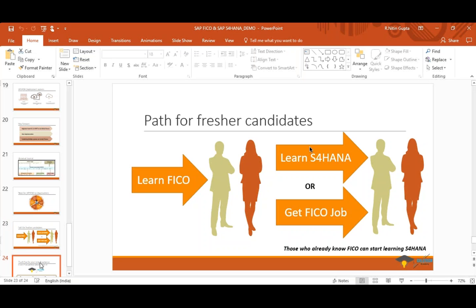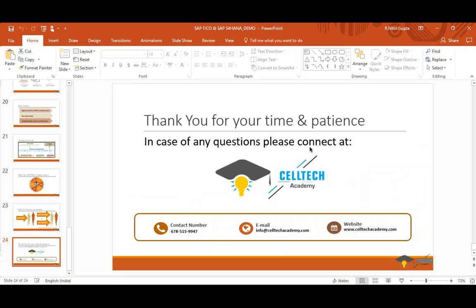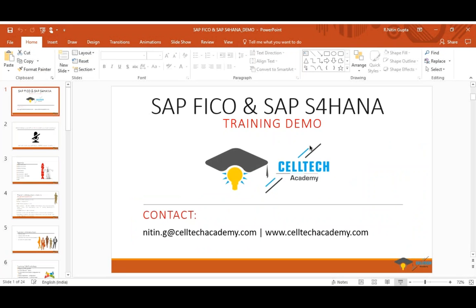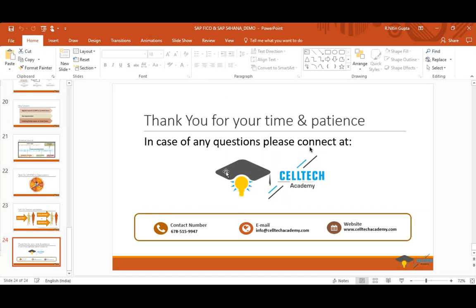Q&A session: Kunal asks — we previously took FICO training and have some FI and CO understanding but no implementation experience on site. Do you recommend learning S4HANA? Nitin replies: if you have that understanding, go for S4HANA courses 1 and 2.